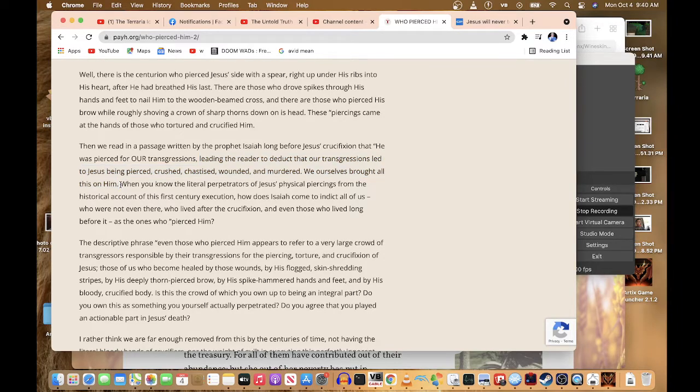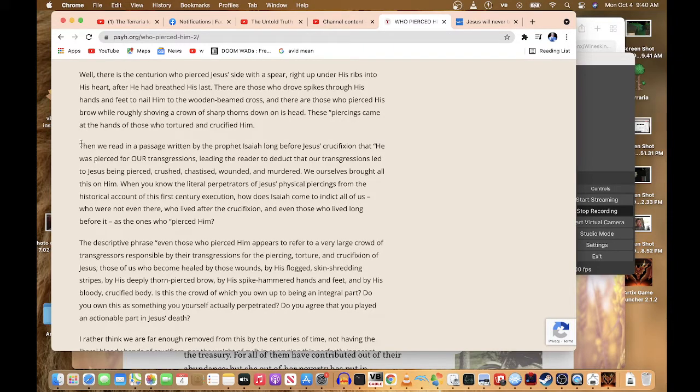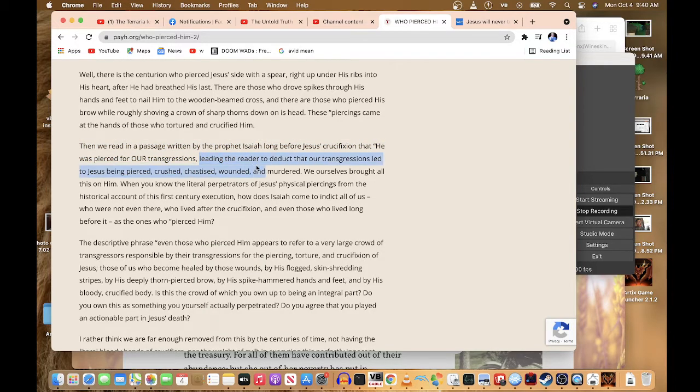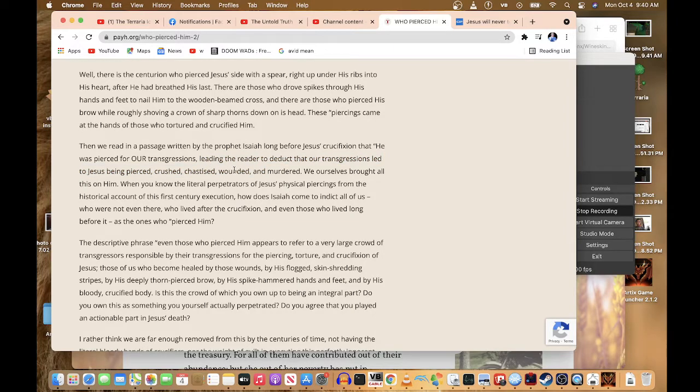So that's why this is false. This is false. Leading the reader to deduct that our transgressions led to Jesus being pierced, crushed, chastised, wounded, and murdered. No.